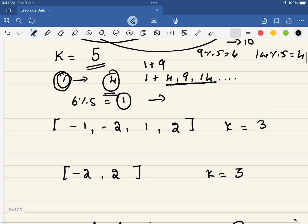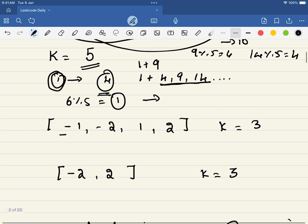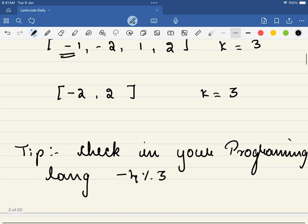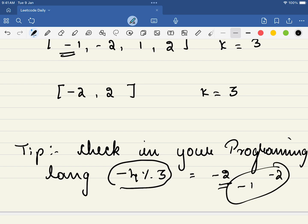Now there is a corner case in this problem. It is given in the problem that the numbers can also be negative. One pro tip I will give you before you solve this problem. In your programming language just try to find out what is minus 4 percentage 3. I want you to do this because most of you will be expecting the answer will come out to minus 2. But that is not the case here.